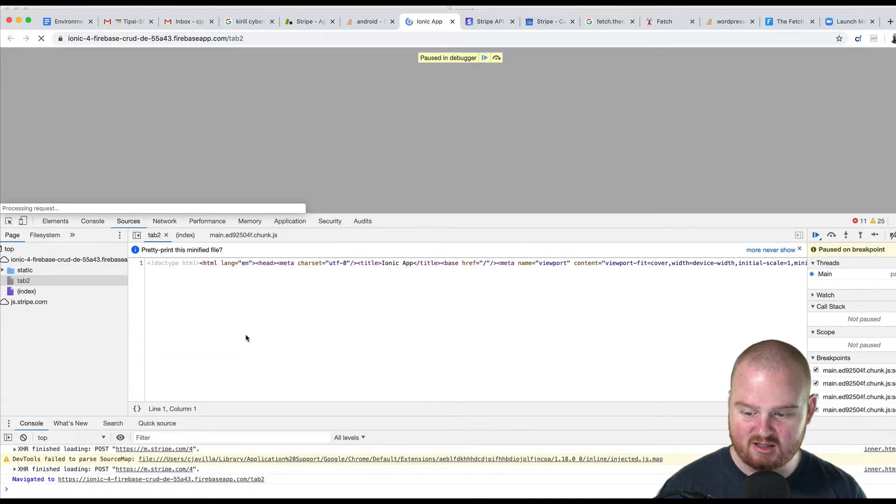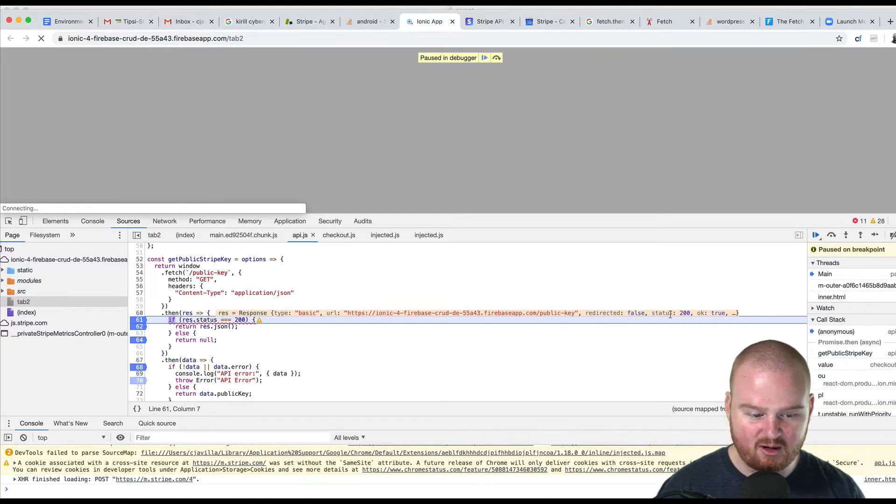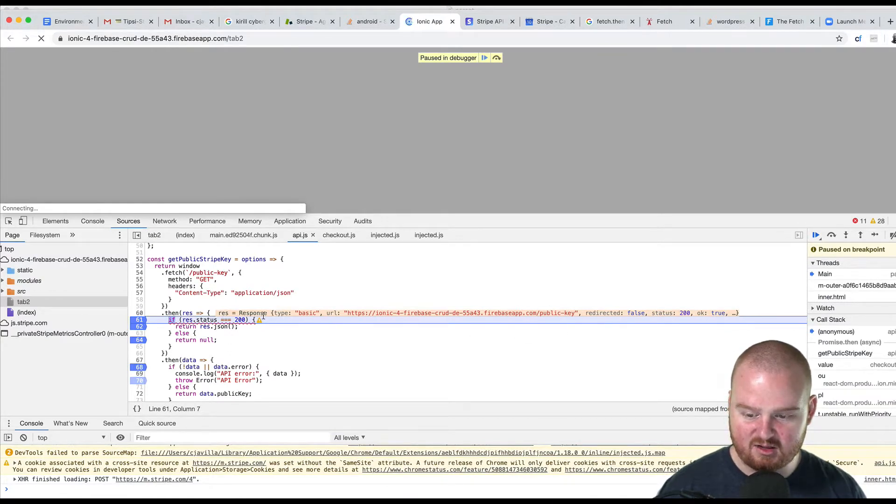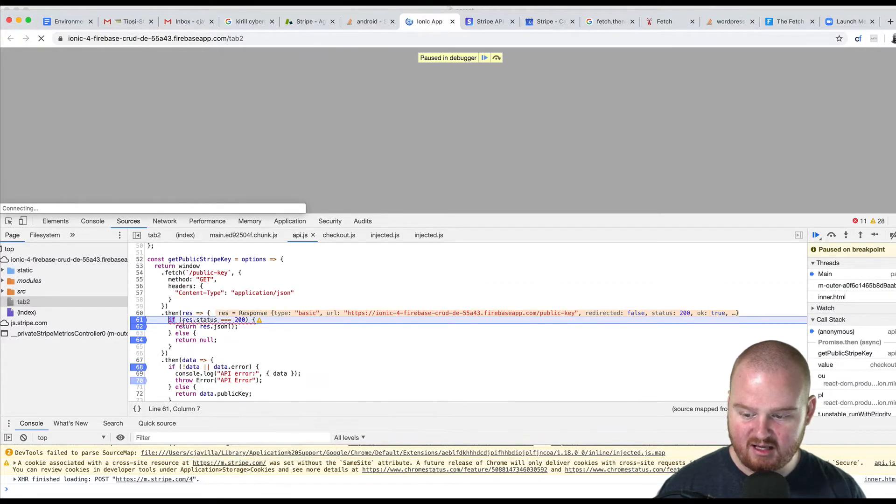So if I refresh the page, what's super weird is that it breaks in here, and in the Chrome debugger, I can see, hey look, here's the response, and its status is 200, and so this should match up fine.